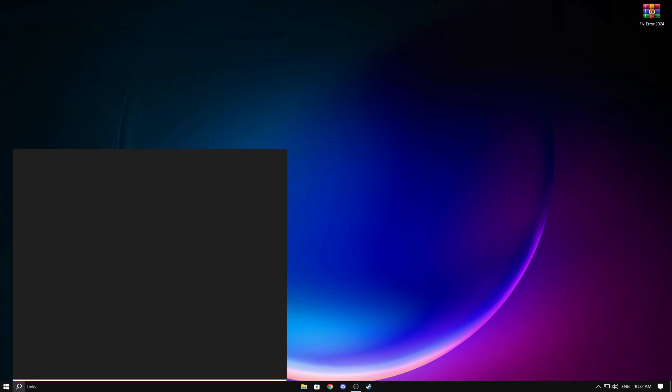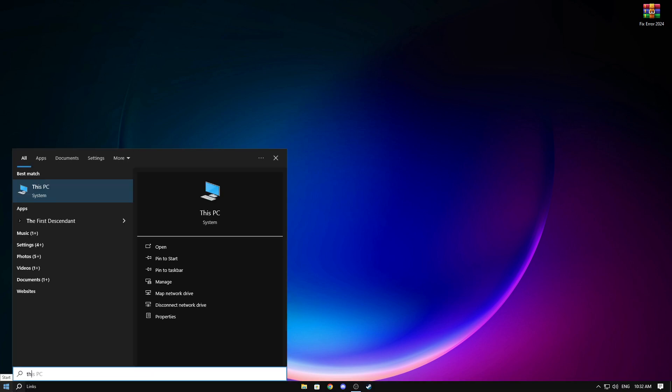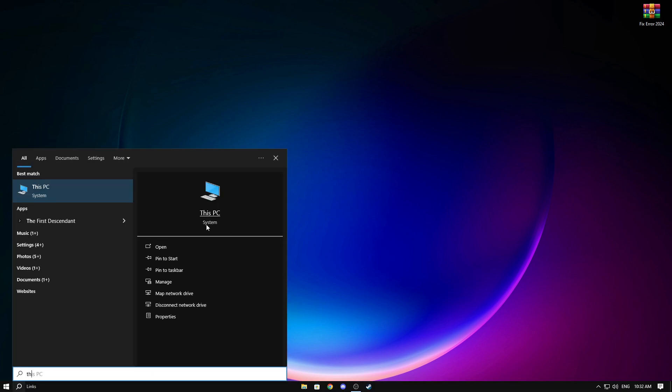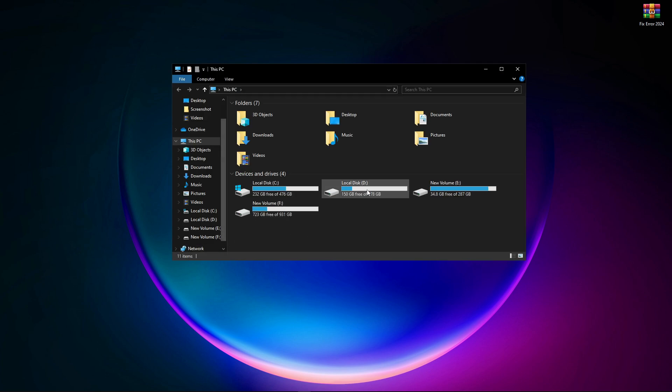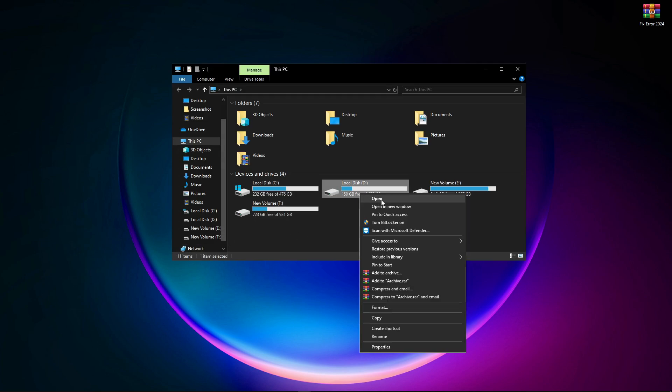First, open up This PC — simply click on This PC and write 'This PC'. Now open it up and find your Wuthering Waves game directory.